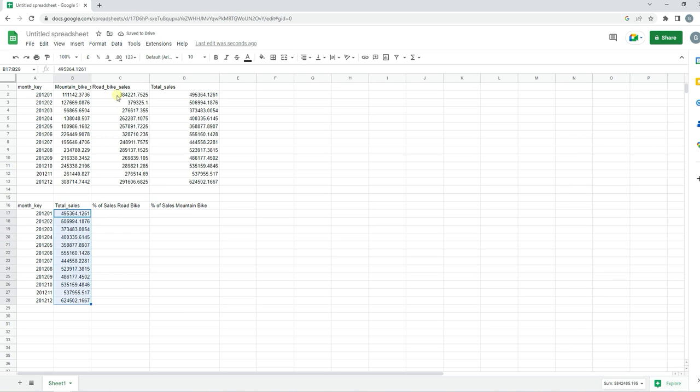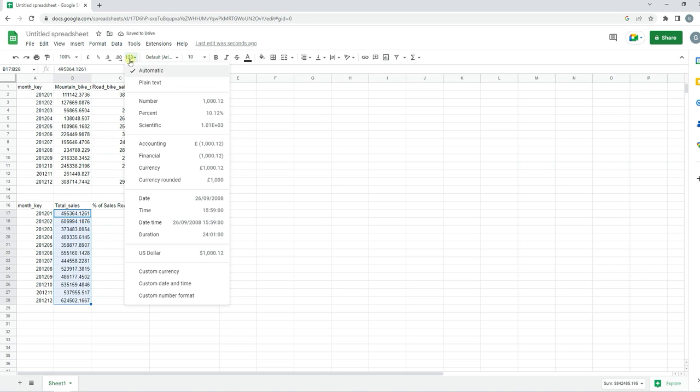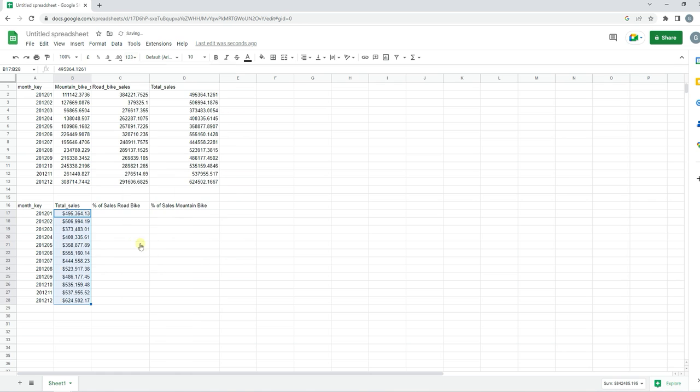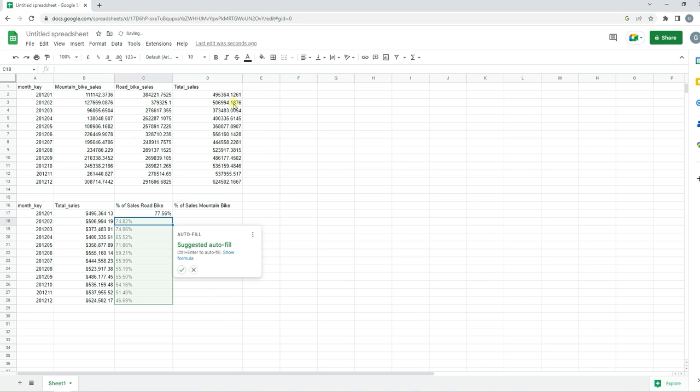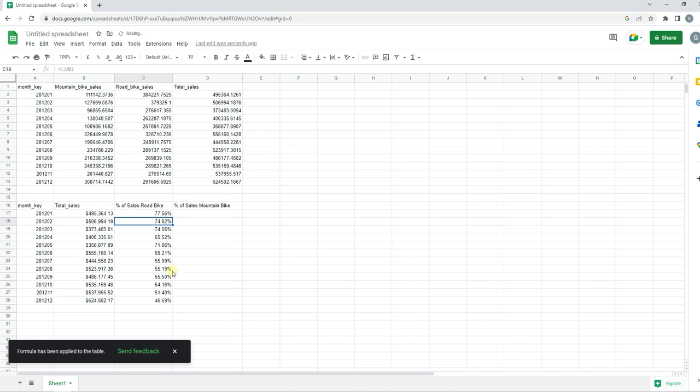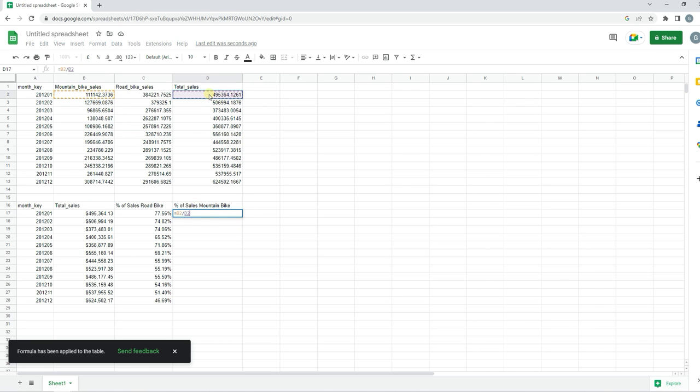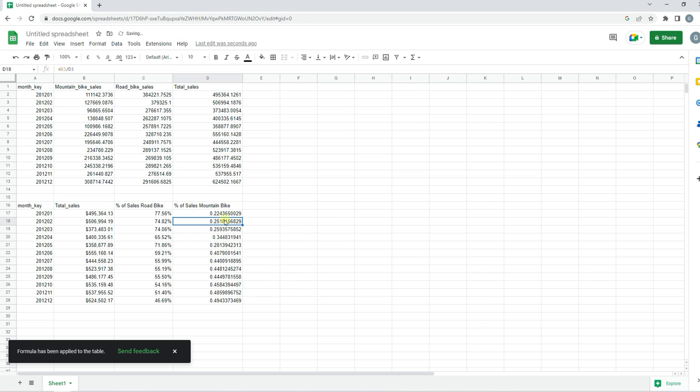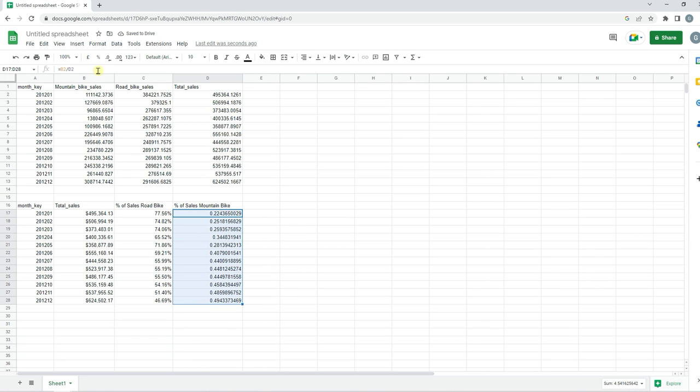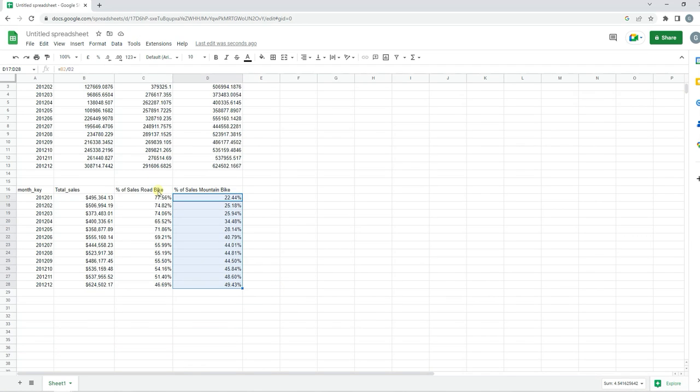We'll change this to dollars and we'll just do a calculation for road bikes sales divided by the total. We can auto fill this, and then we'll do the same for mountain bike. This one doesn't need to change to percentage.